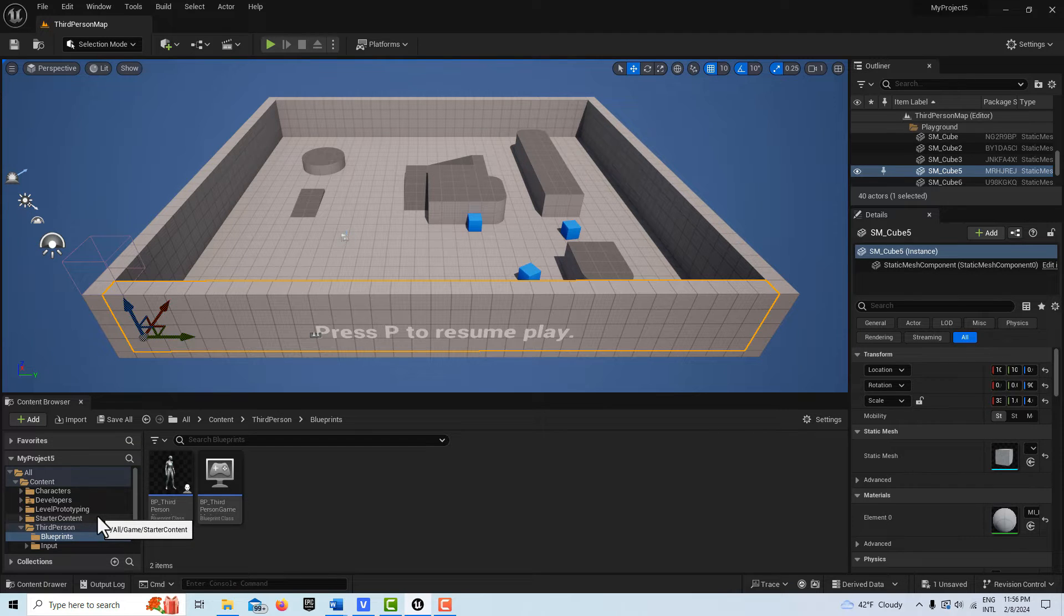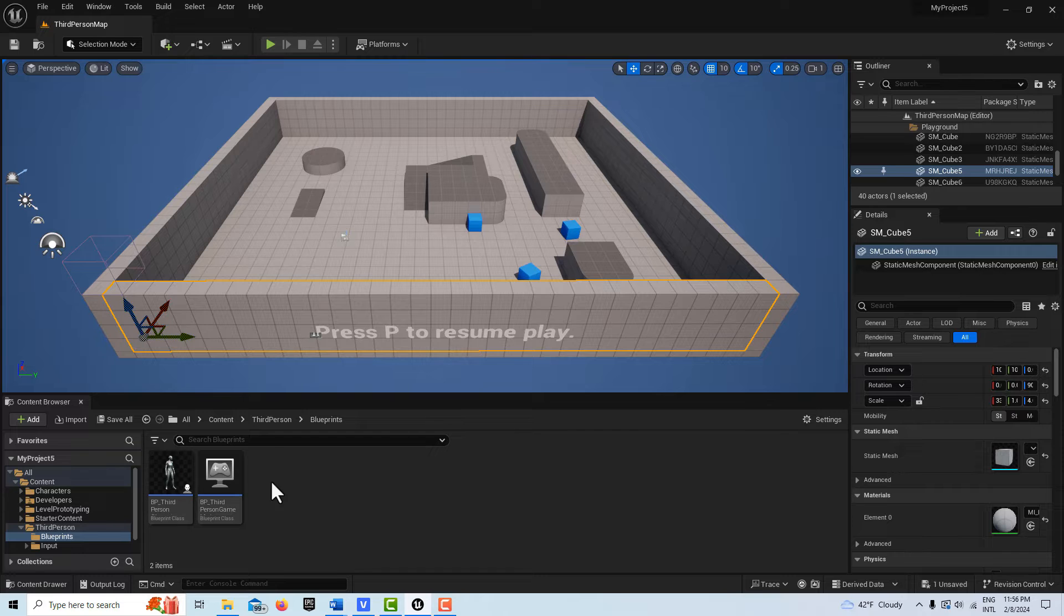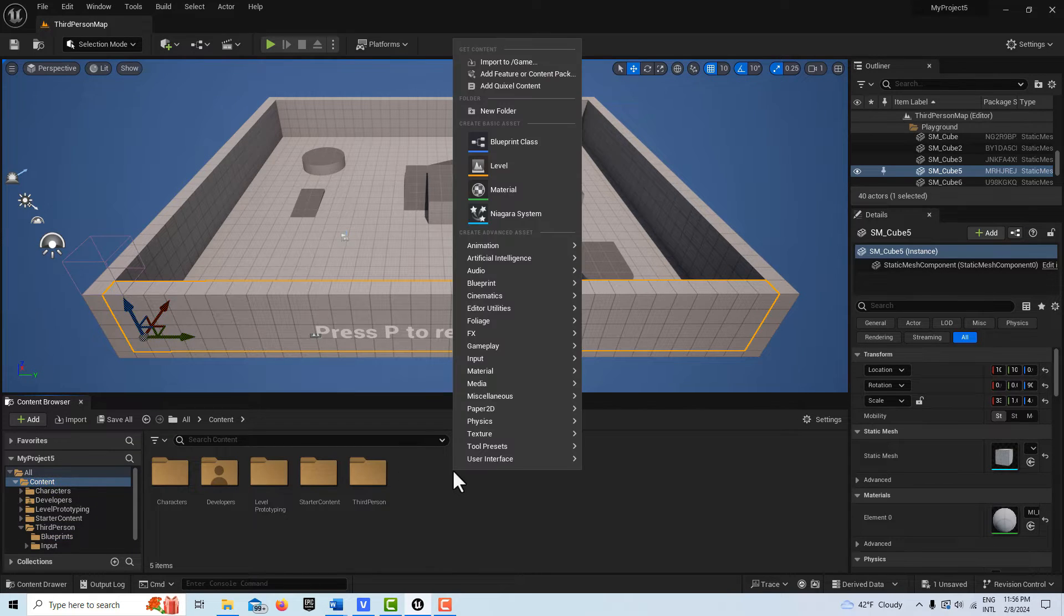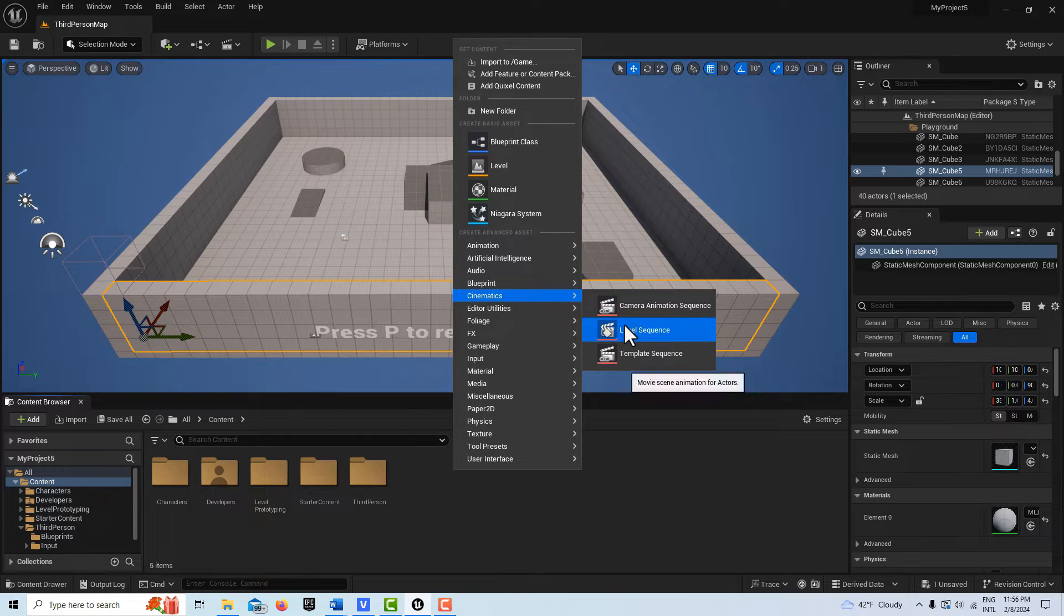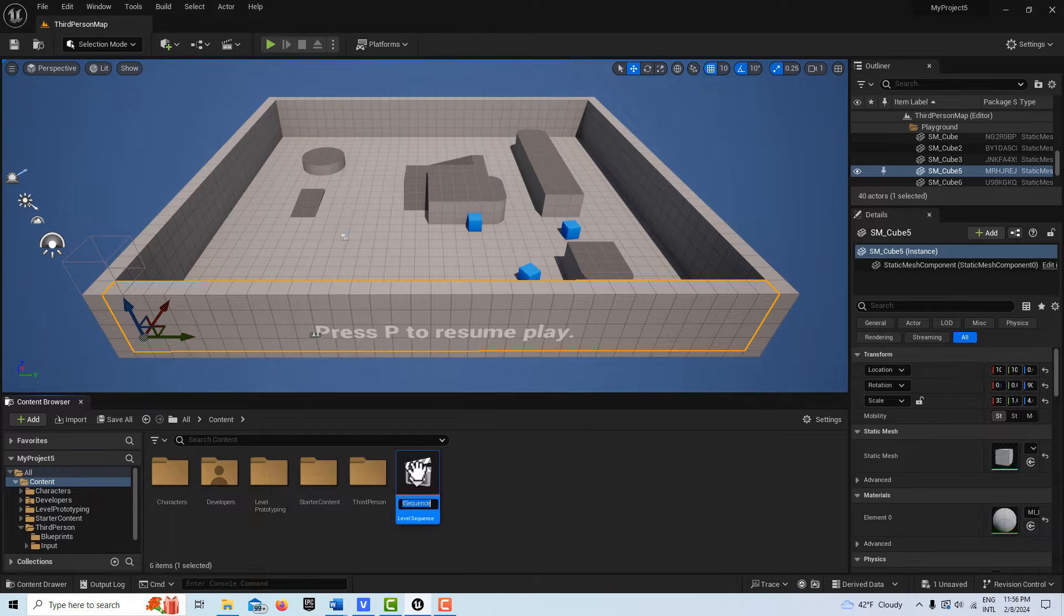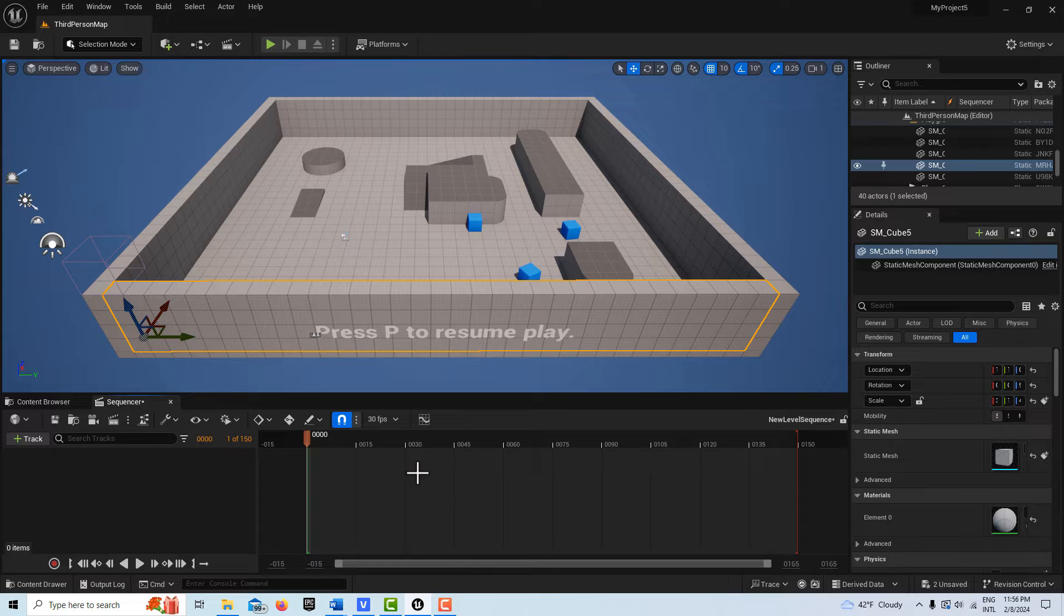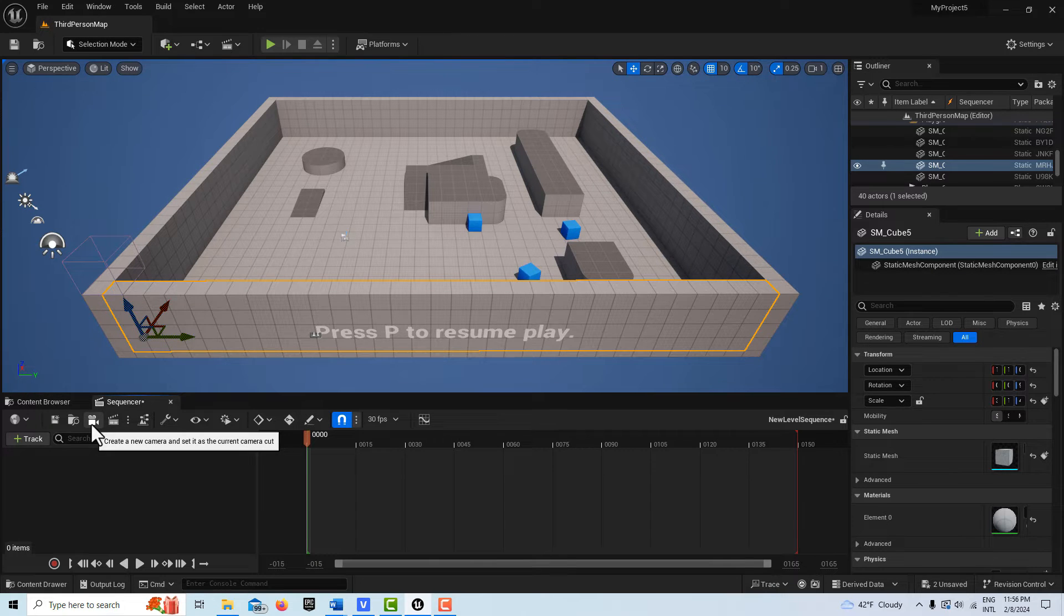First thing, let's go ahead and create a cutscene. So what I'm going to do for that is I'm going to go on the content level here, I'm going to right click, I'm going to go to cinematics, level sequence, I'm going to double click into this, and I'm going to go ahead and select this camera here.